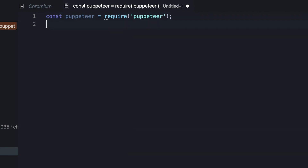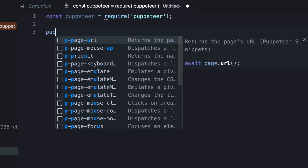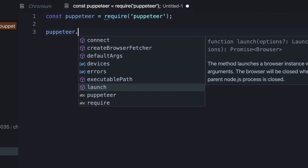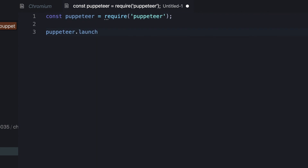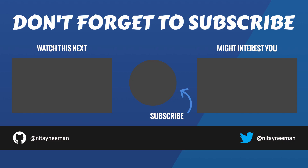Anyway, the last thing left for us to do is to start using this awesome project. Don't forget to hit the like button in case you enjoyed, and to subscribe to my channel. Thank you so much for watching.